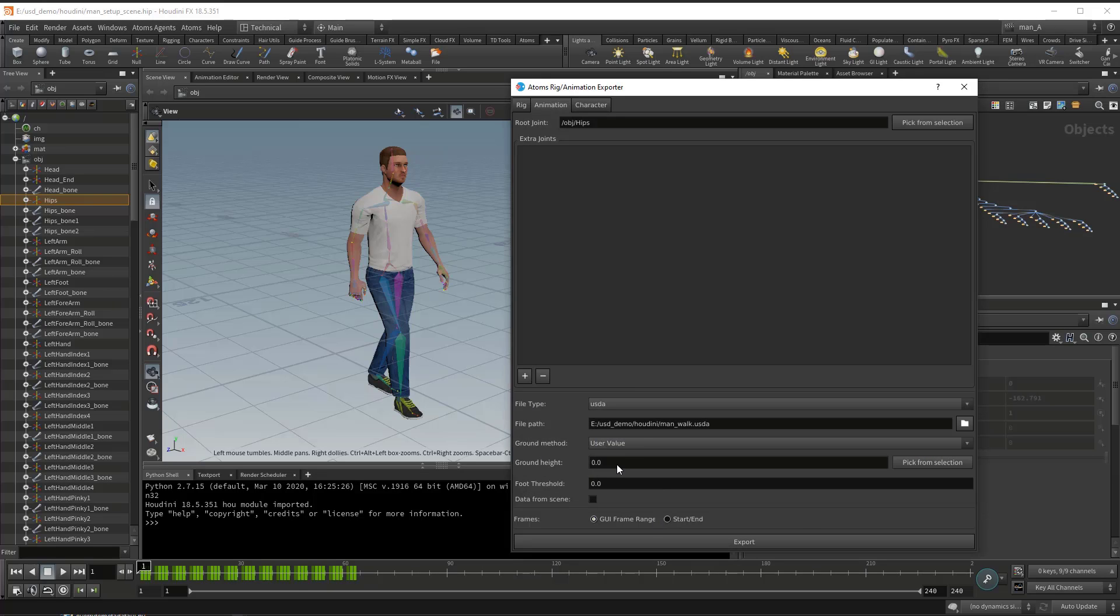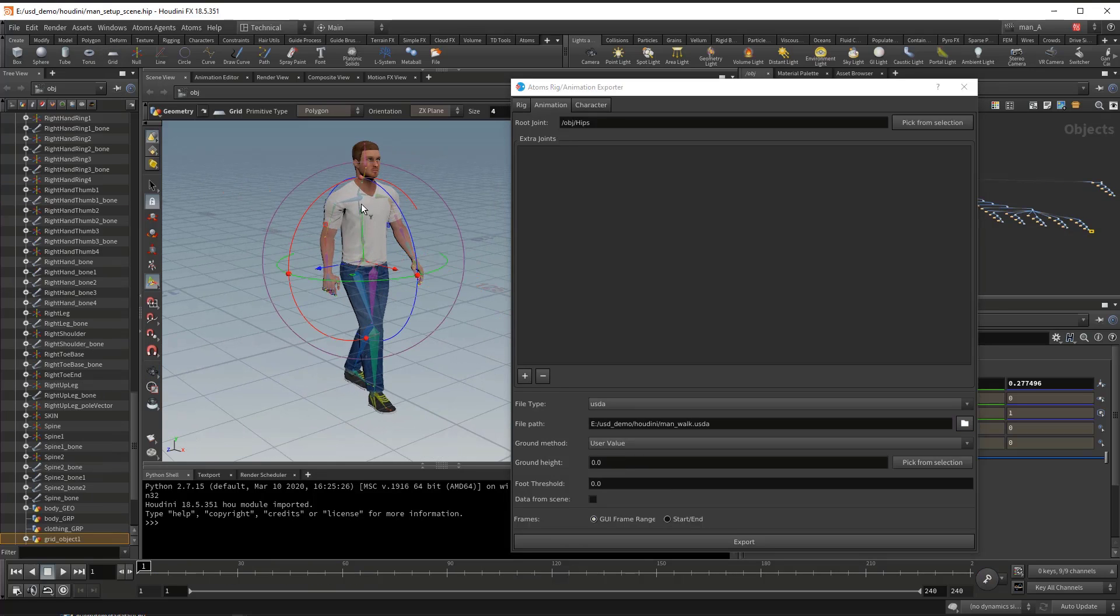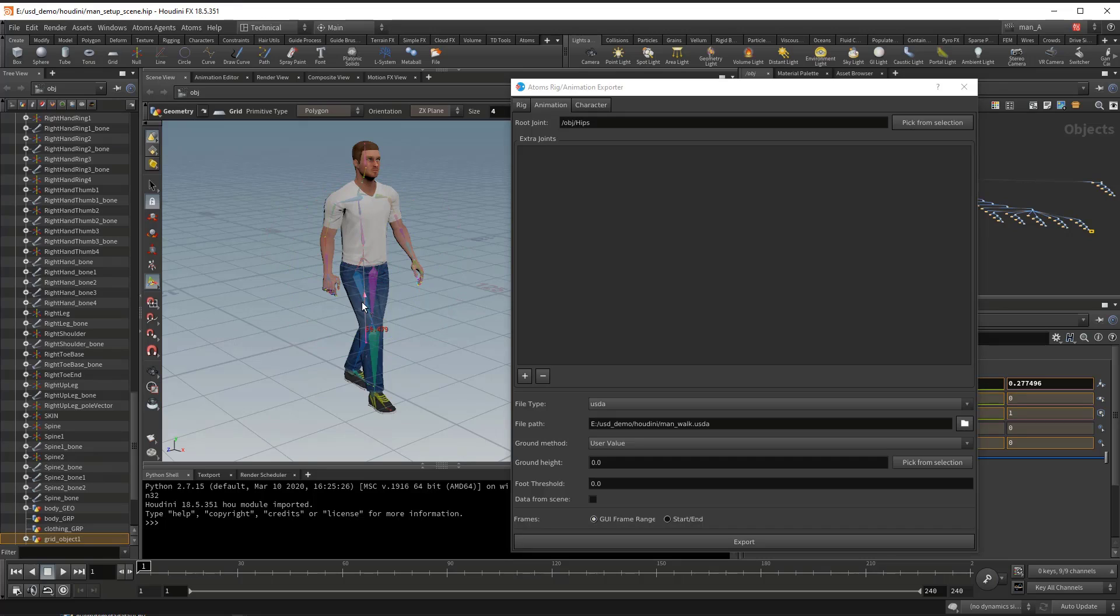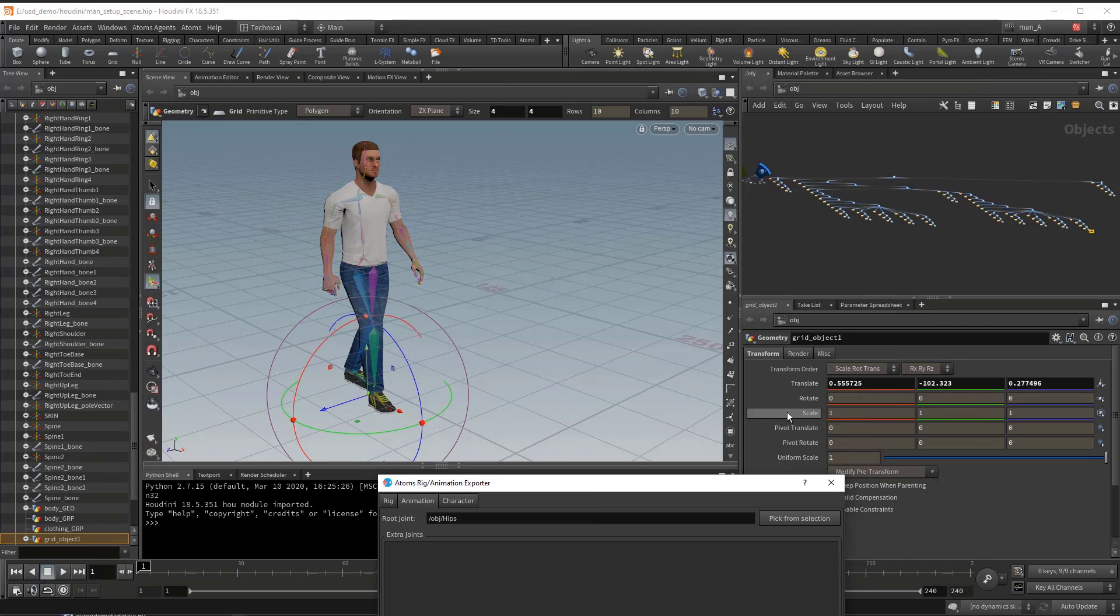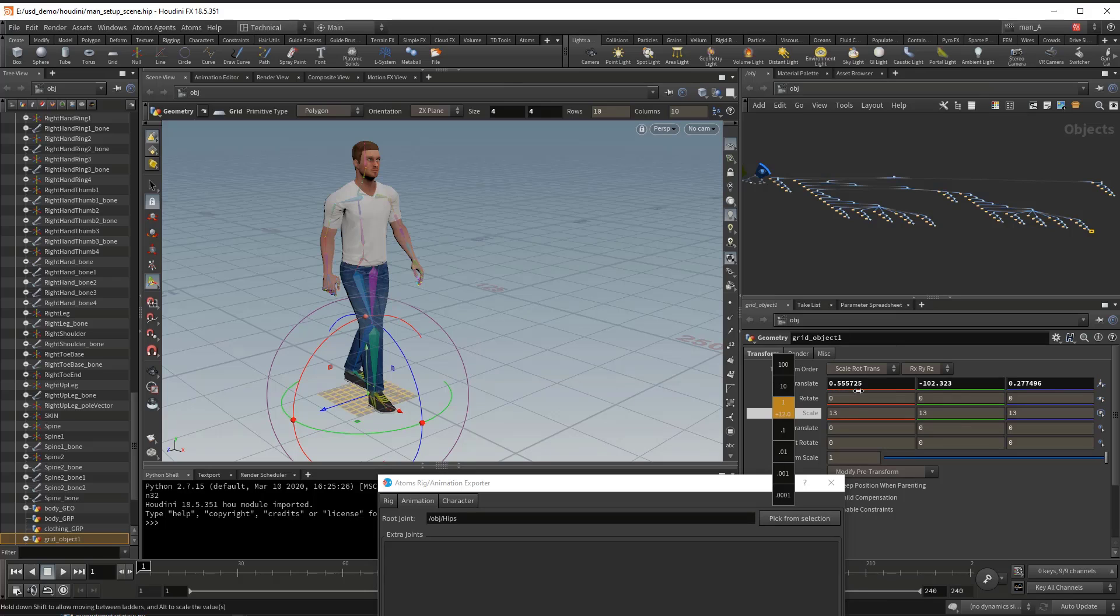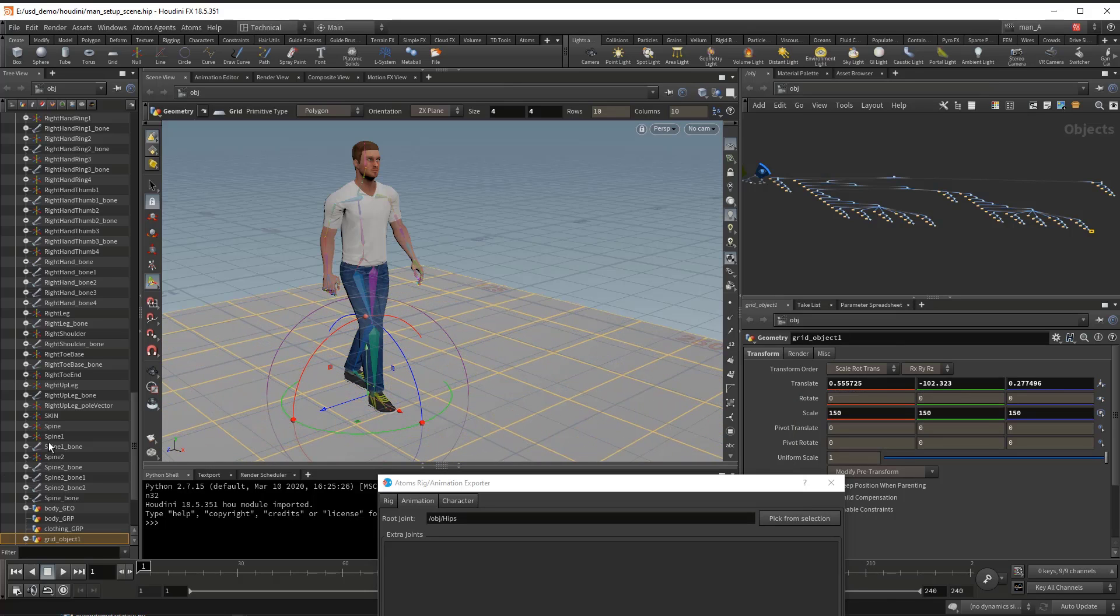And now if you want to set up the ground you can do it here directly or if you want you can do it later on in the Atom's UI. So let's go here. Let's scale it a bit.